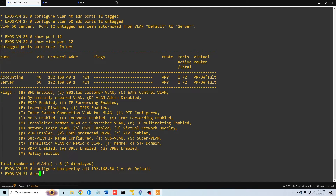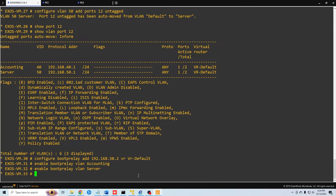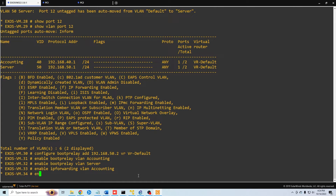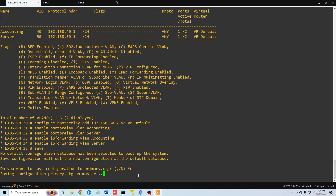We do 'enable bootp relay vlan accounting' and then 'enable bootp relay vlan server'. The last step is to enable IP forwarding, because VLANs 40 and 50 need to communicate with each other to pass traffic back and forth: 'enable ipforwarding vlan accounting' and 'enable ipforwarding vlan server'. I'll save the configuration — not strictly necessary but always a good practice.